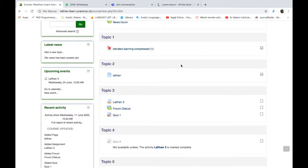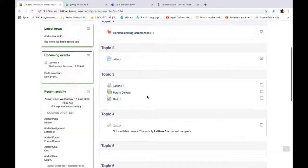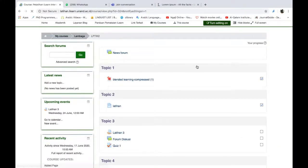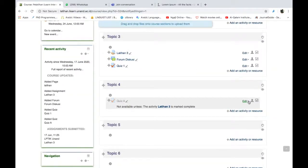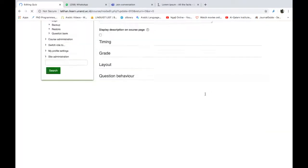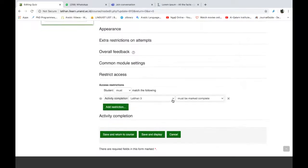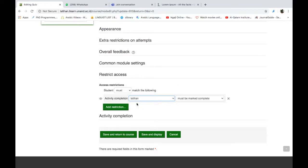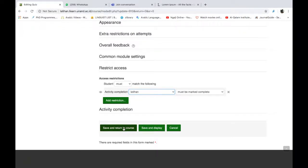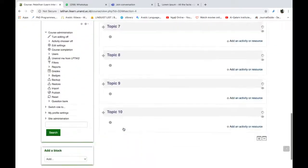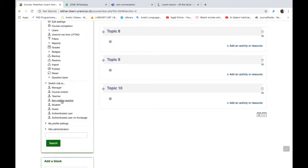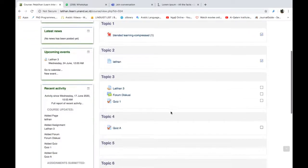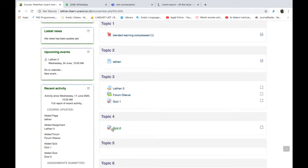Kita sekarang ambil syaratnya dia harus mengerjakan latihan atau membaca ini. Kita coba saja. Turn editing on. Kemudian kita pilih edit setting. Kita kembali ke bagian restrict access. Sekarang kita ganti. Sekarang dia harus complete di menu latihan, nantinya dia harus membaca bahan pada kegiatan ini. Saya coba save and return to course lagi. Kita lihat hasilnya kira-kira seperti apa. Saya akan kembali ke tampilan siswa. Switch to student roles. Sekarang kita lihat. Nah, ini bisa diakses. Kenapa dia bisa diakses? Karena latihan ini sudah komplit. Jadi dia dianggap sudah komplit dan bisa mengerjakan quiz A.